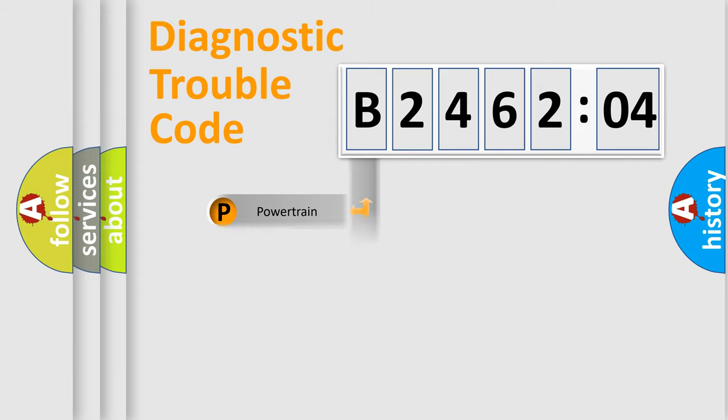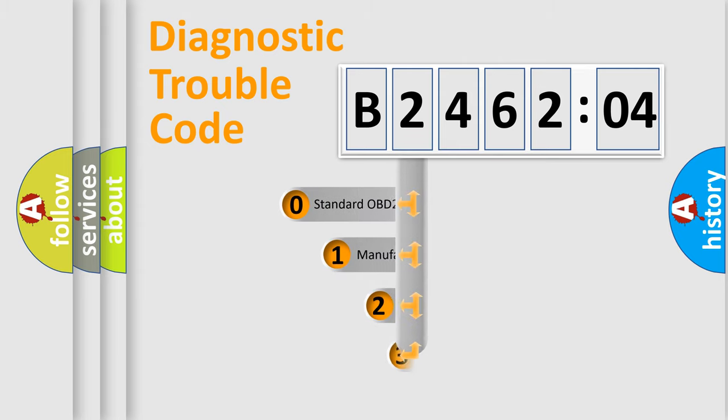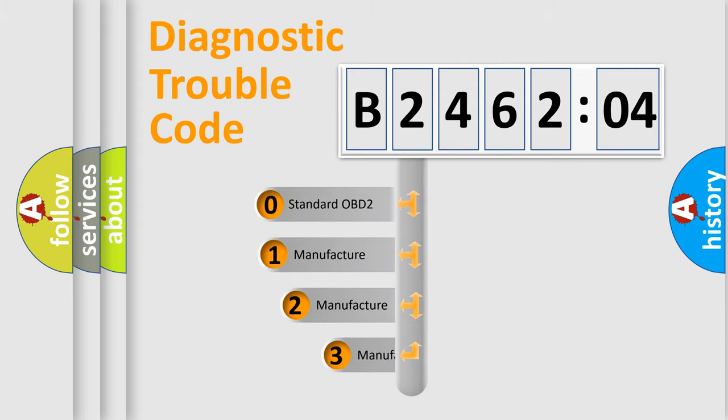Powertrain, body, chassis, network. This distribution is defined in the first character code.